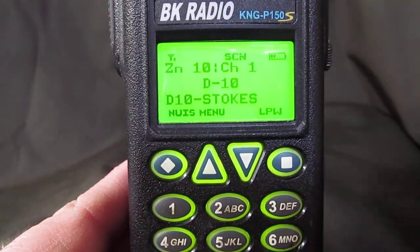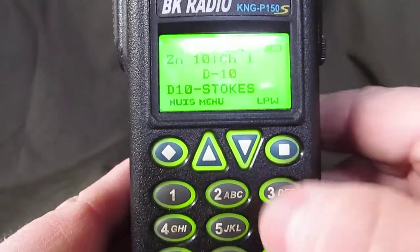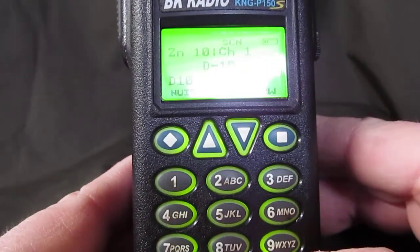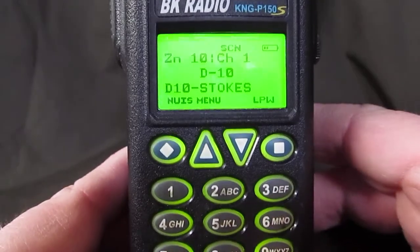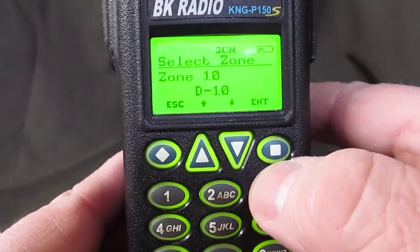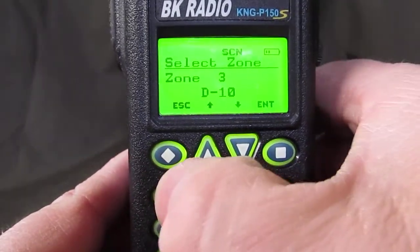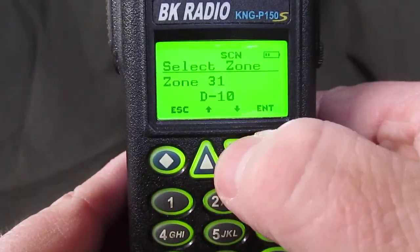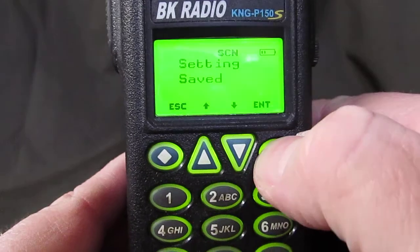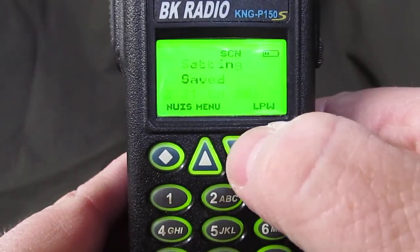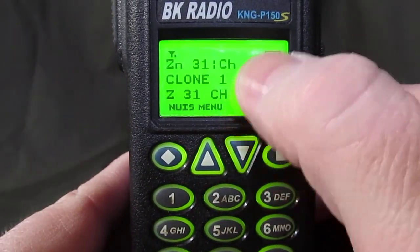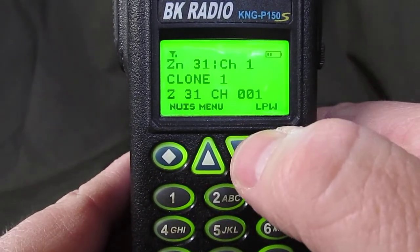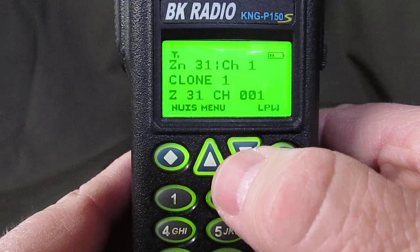Turn the radio on and select the zone. We're going to go to zone 31, enter. We would like to go to channel 1, zone 31.